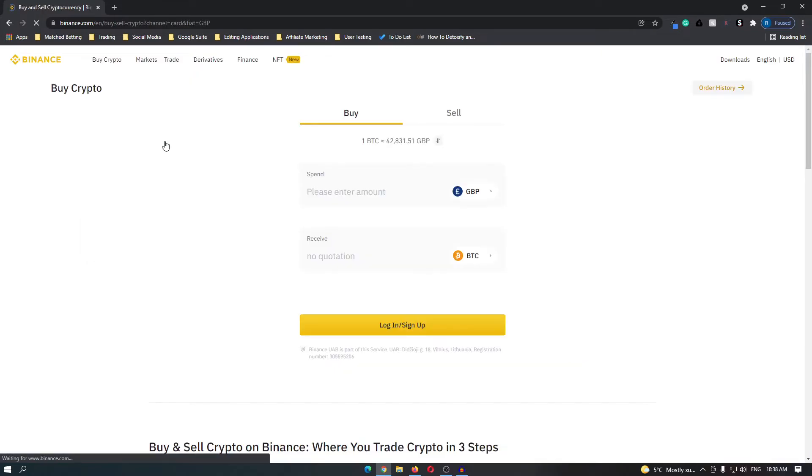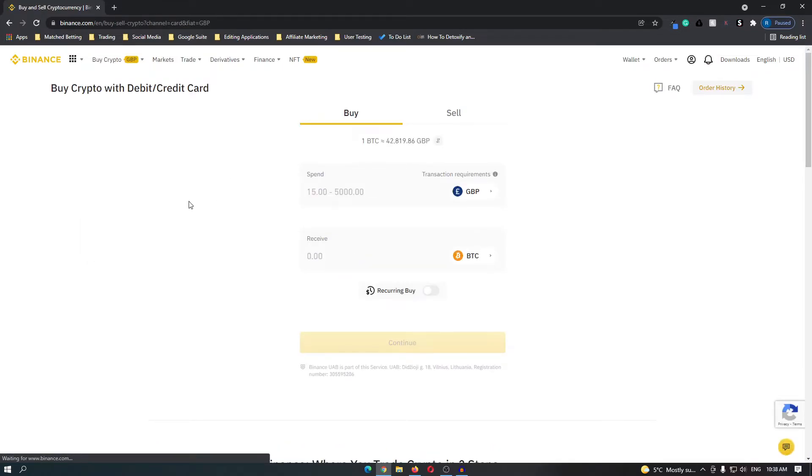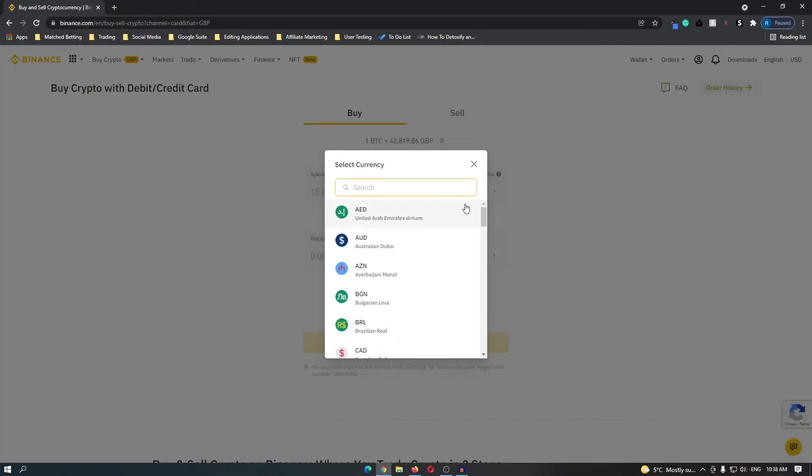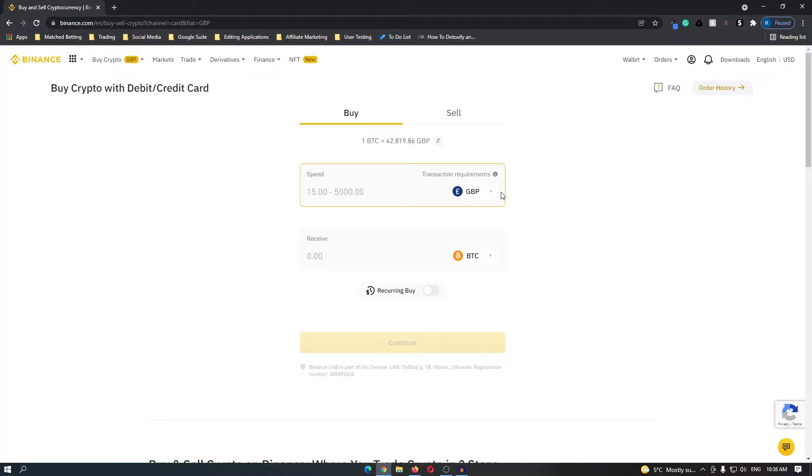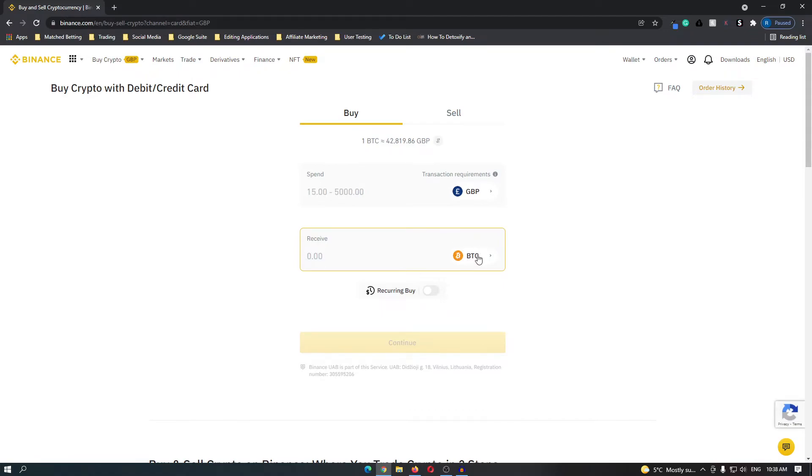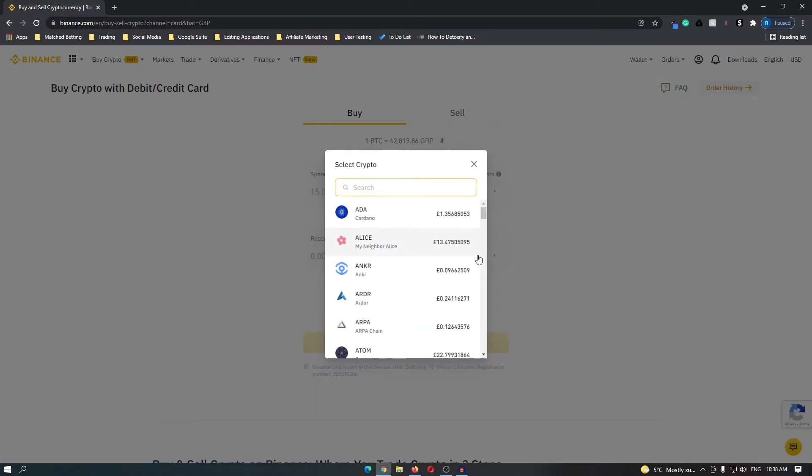If you click this you will be taken to a screen that looks like this and you can change this to the currency that you would like to spend on this transaction. I'm in the UK so it's Great British Pounds. In this receive section it will automatically be Bitcoin so click this and change this to LINK.